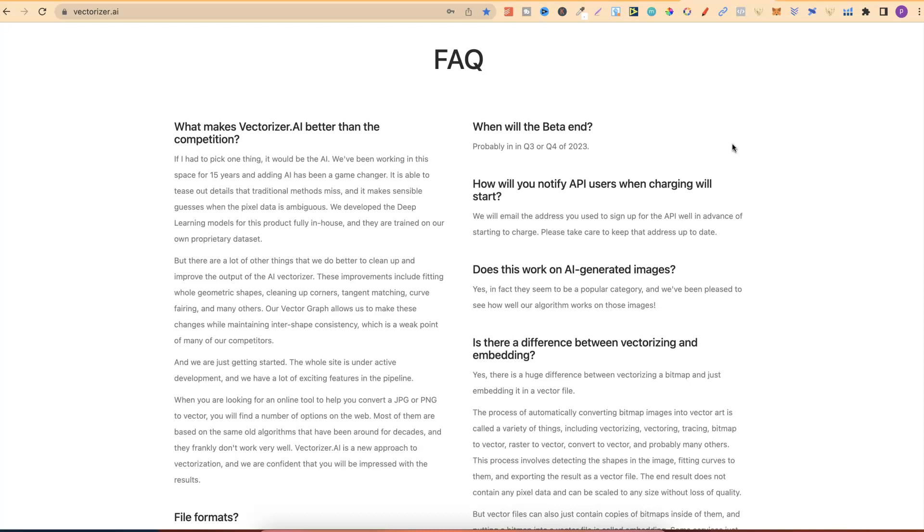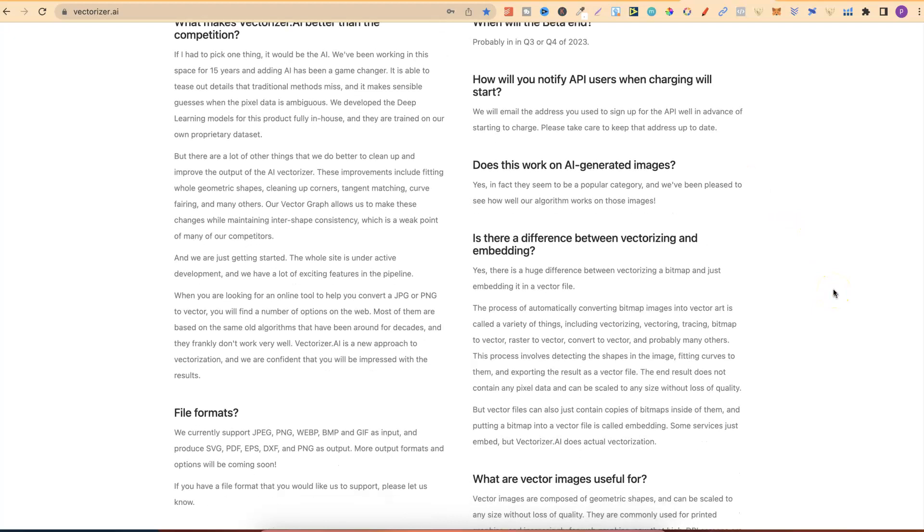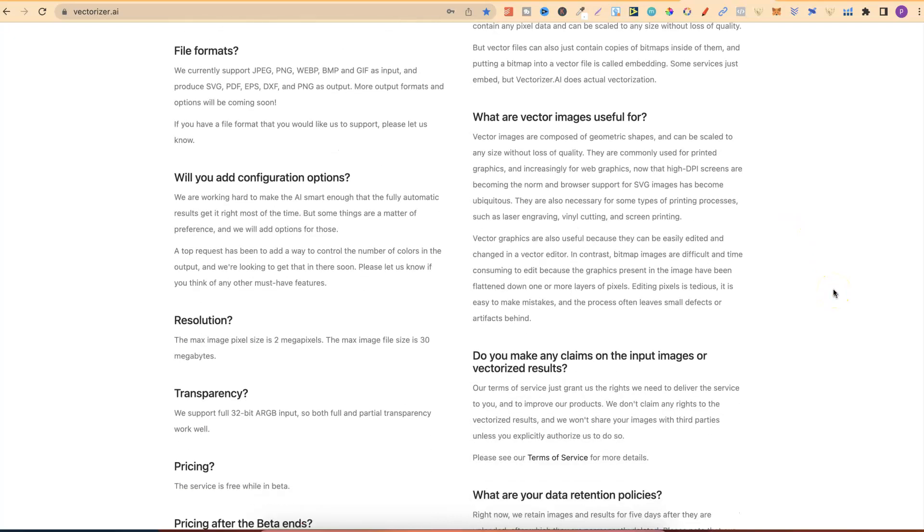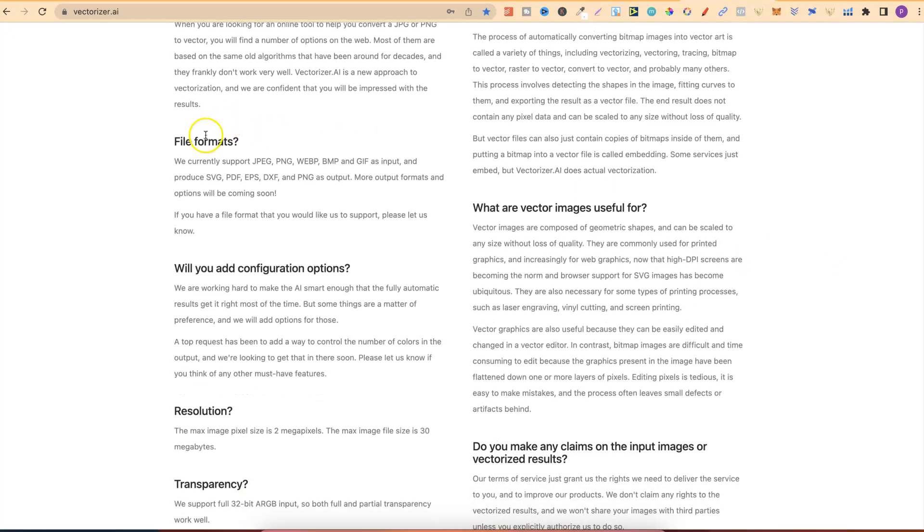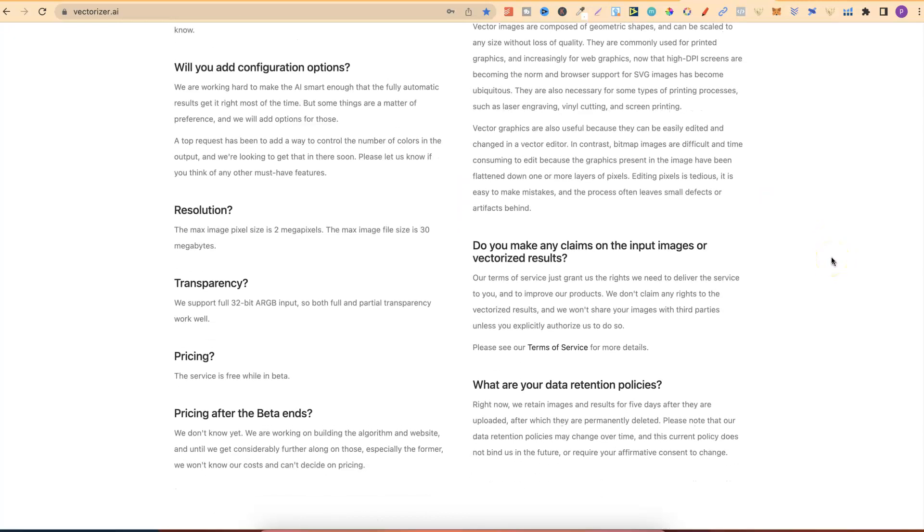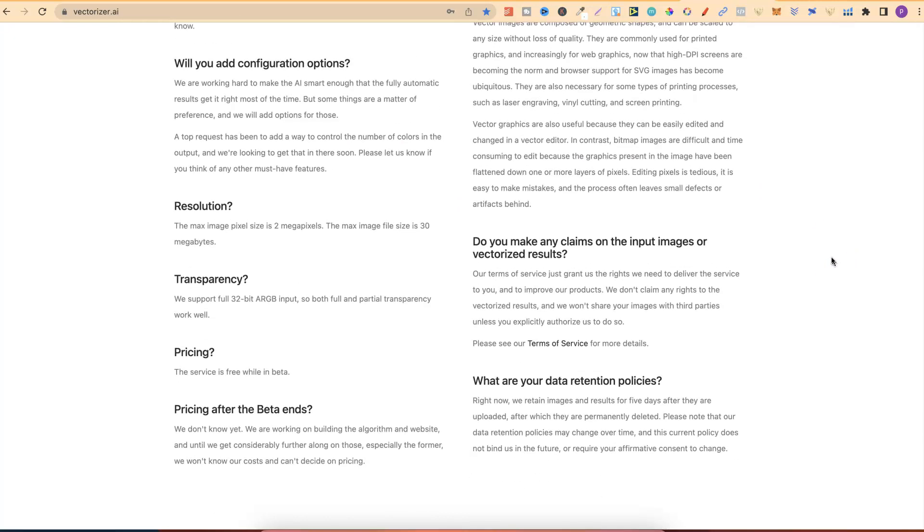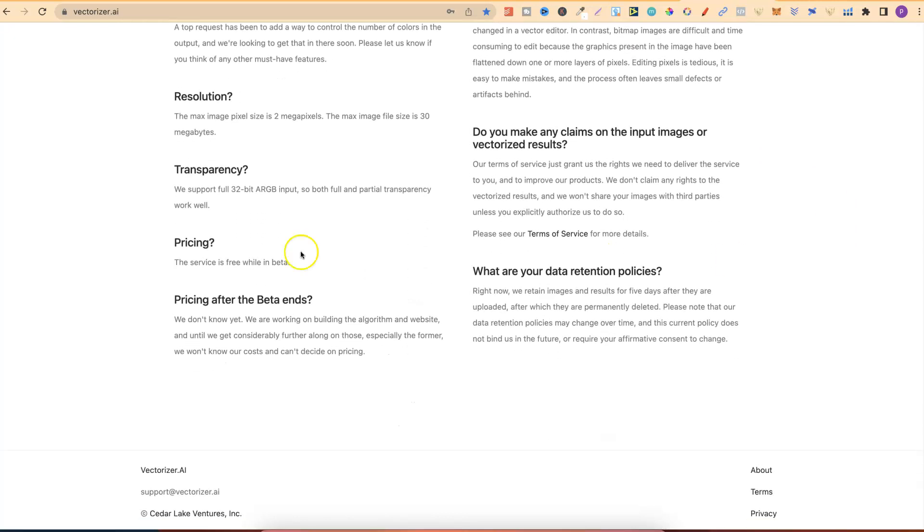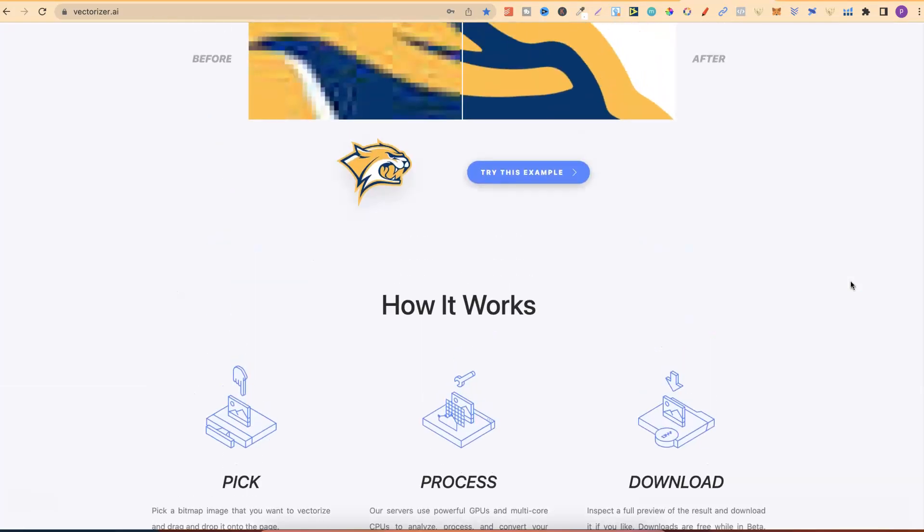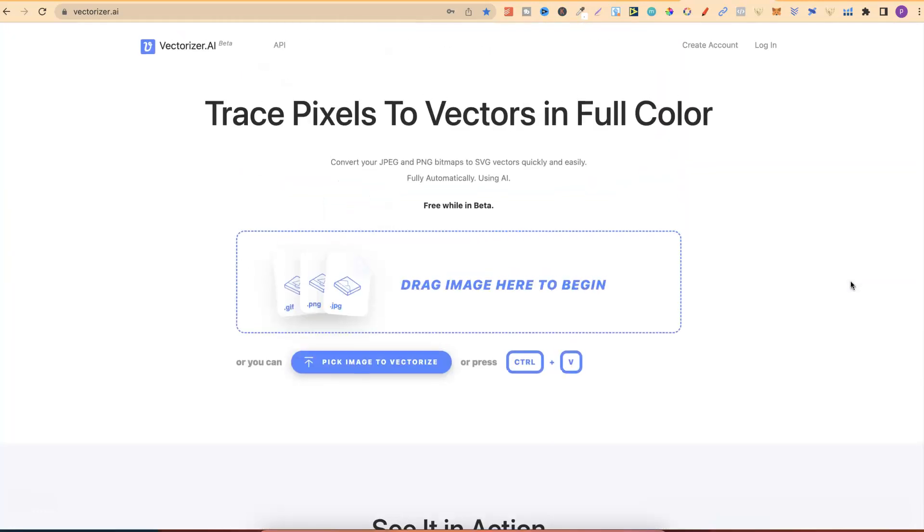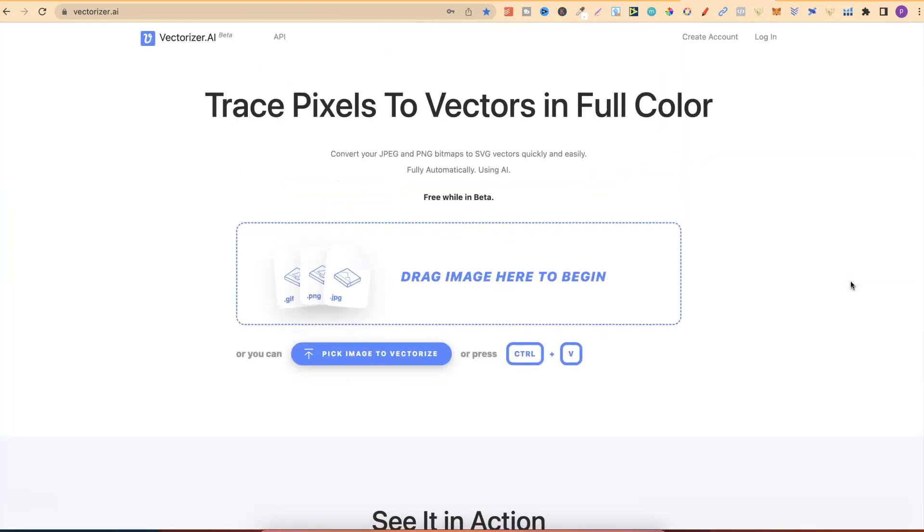It's just kind of a bonus that it is completely free. If we scroll down, we can see file formats, what are vector images useful for, the resolution, transparency, pricing. Again, the service is free while in beta. Come through and check it out. The link will be in the description.